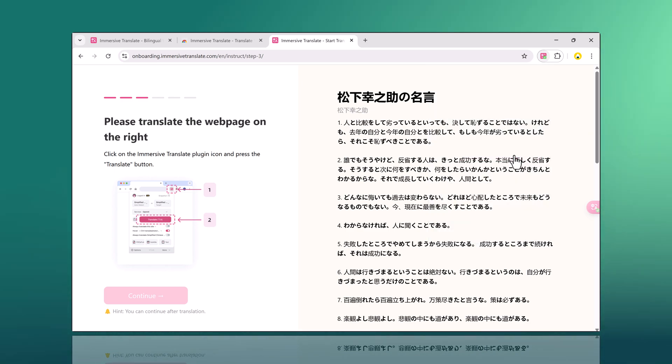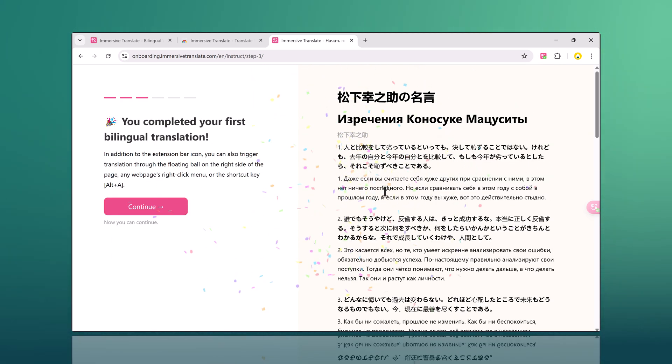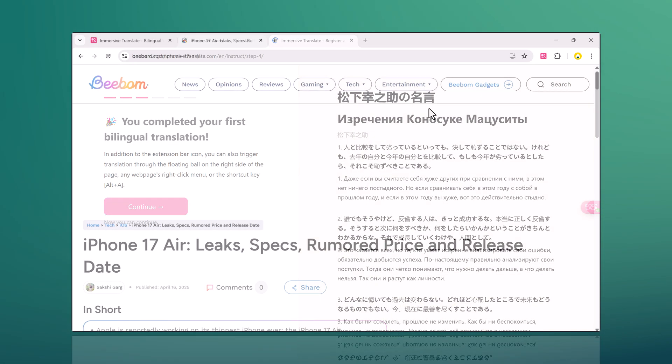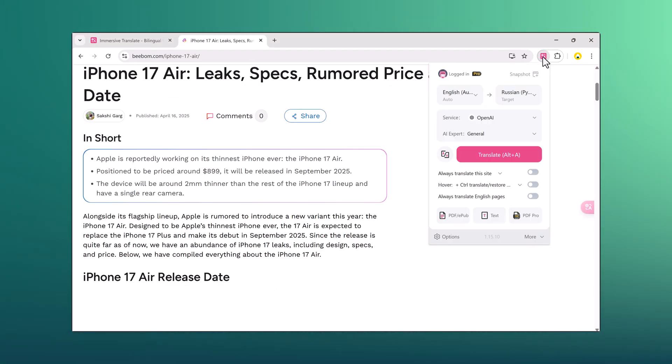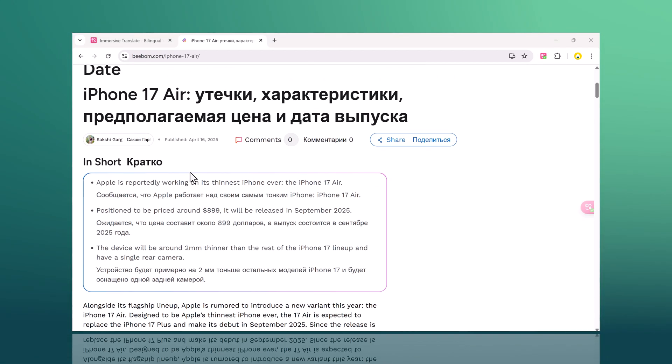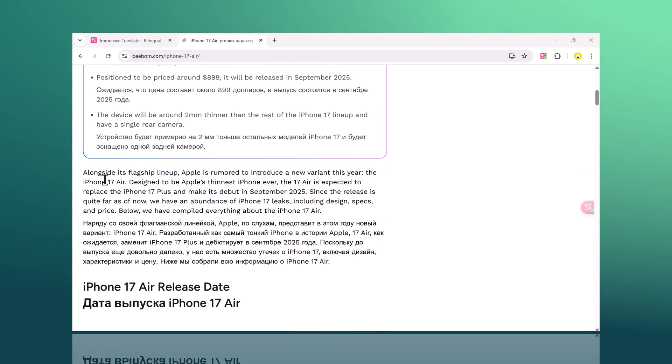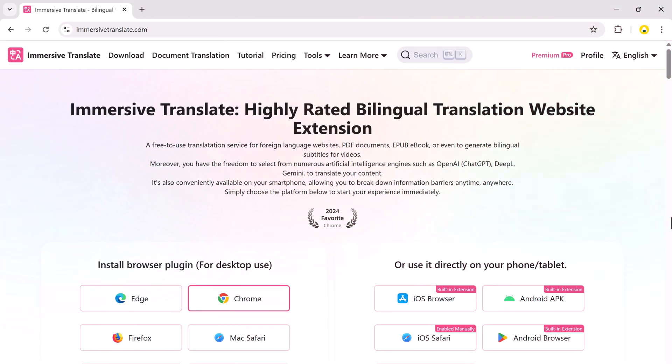Hey everyone! Are you looking for one tool to translate web pages, video subtitles, YouTube, Netflix, PDFs, EPUBs, documents, images, and even text by just hovering your mouse? Then check out Immersive Translate, an all-in-one translation powerhouse.